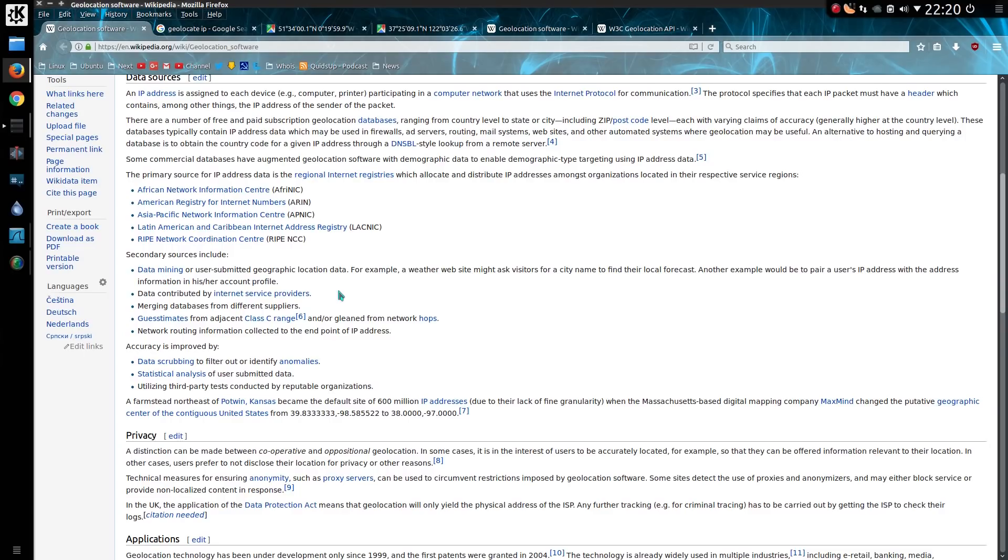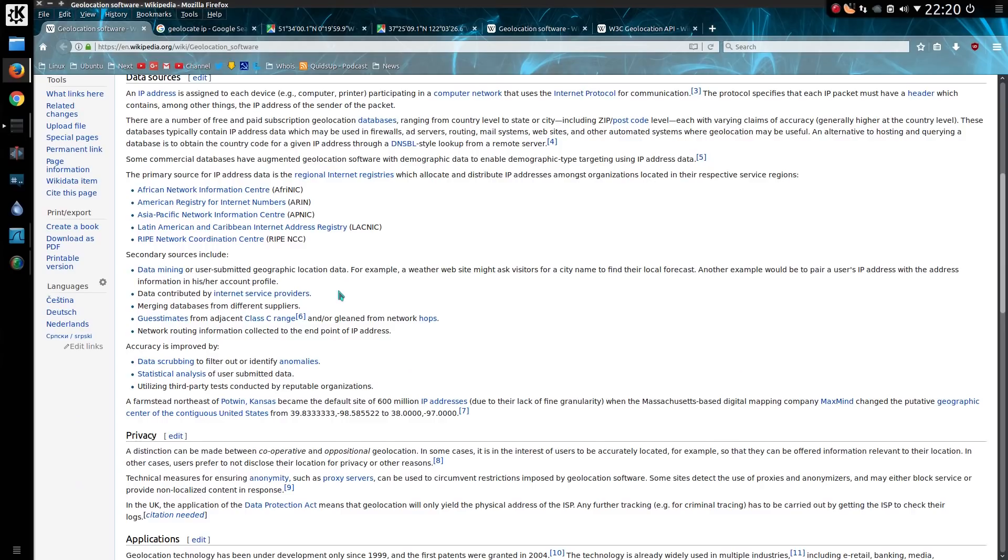Another concept here with guesstimates based on network hops, this is trace route. It's a concept I can't easily demonstrate right now on my computer, but you send out packets of a very small time to live, and you see how far away it is relative to you. So you send out a time to live of say, one, which will get you one hop,